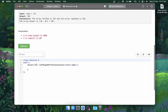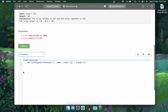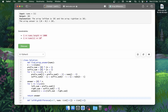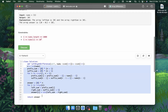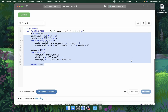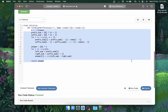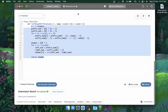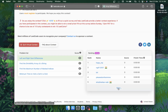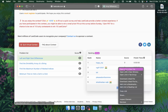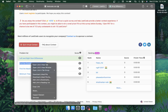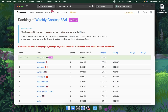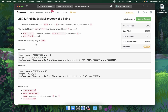ChatGPT has written the code in Python. Let's copy it, change the language to Python, paste it in, and hit submit. It is accepted! Let's see the rank — it's 660. Pretty good. Let's open the second question.